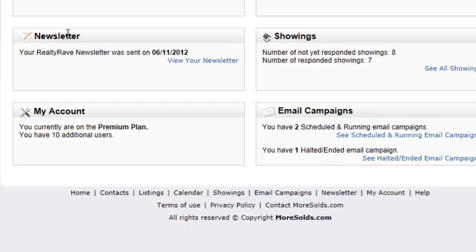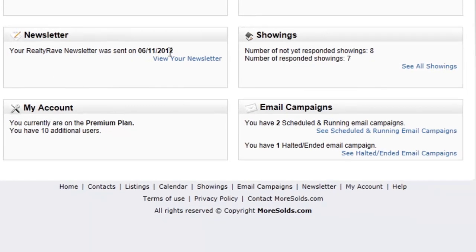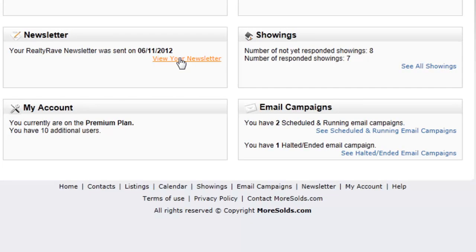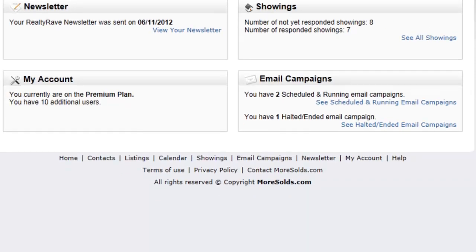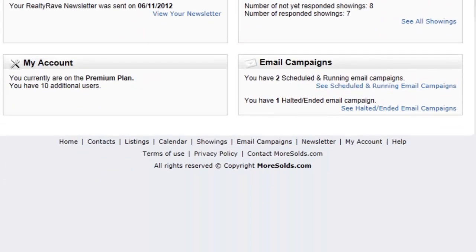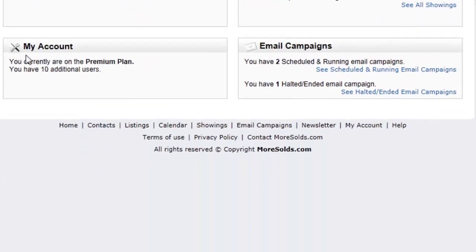The newsletter section shows you when your newsletter has last gone out. The showings area shows you how many showings you have received — we'll talk about showings a little bit later in the showings portion. Also under my account, this shows you what plan you're on.